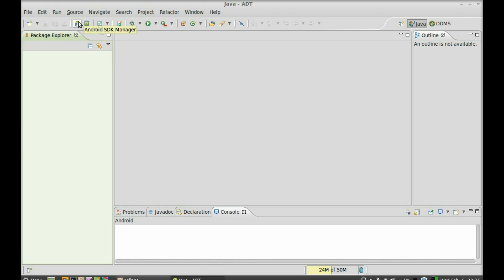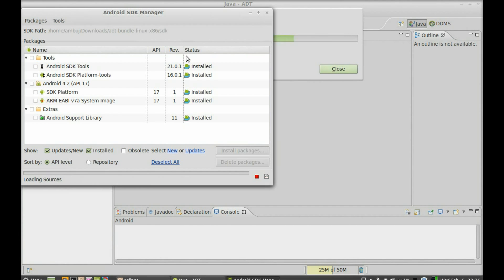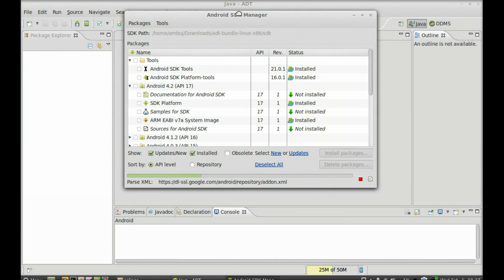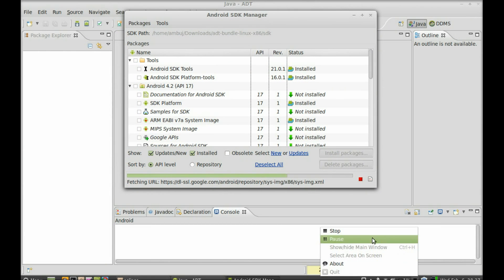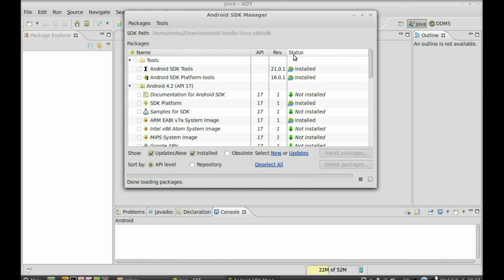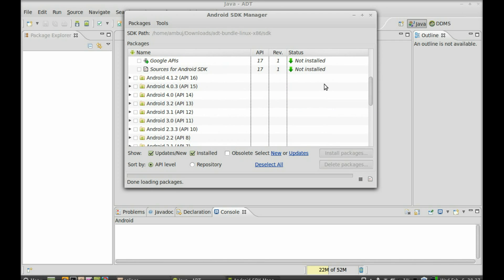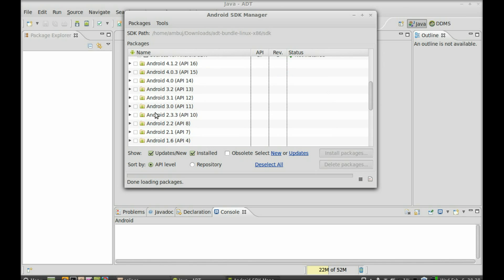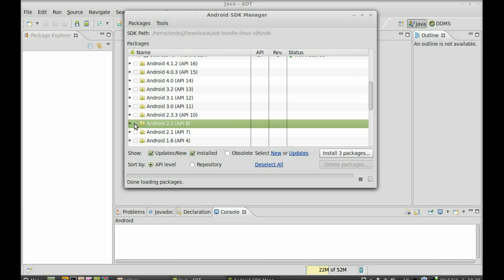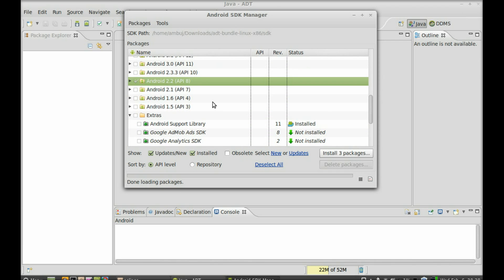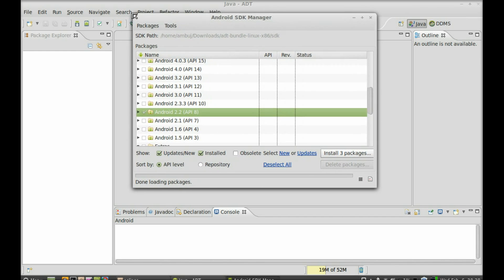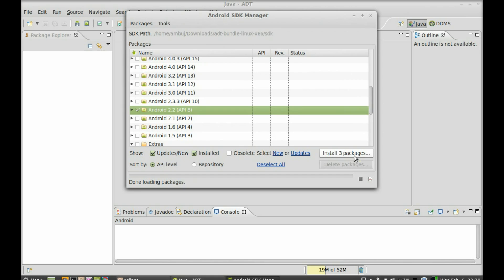Now click on Android SDK Manager to install the Android API platforms. In the Android SDK Manager you can see a list of all installed packages and those which are not installed. Select any one of the platforms — suppose we will be developing an application for Android 2.2. You can also select all packages, but for demonstration I am selecting one. You can see it is showing 'Install 3 packages' — click on it to install the selected packages.